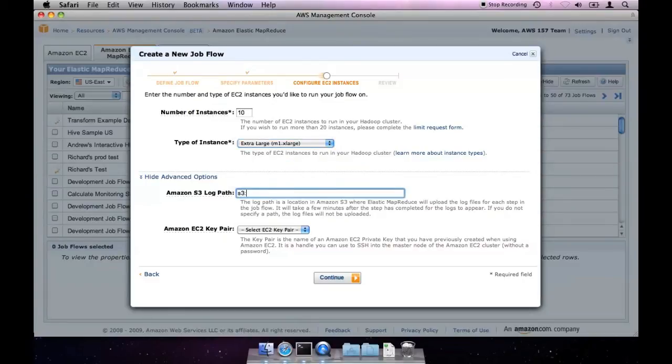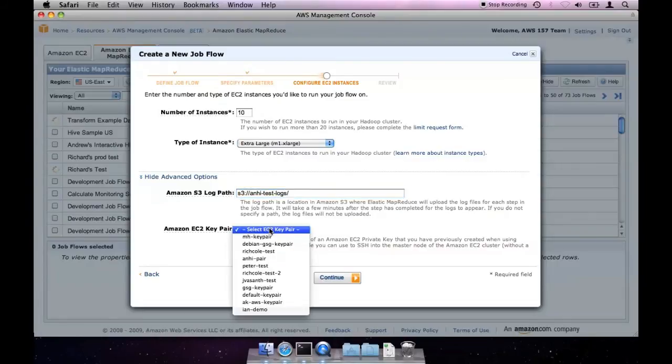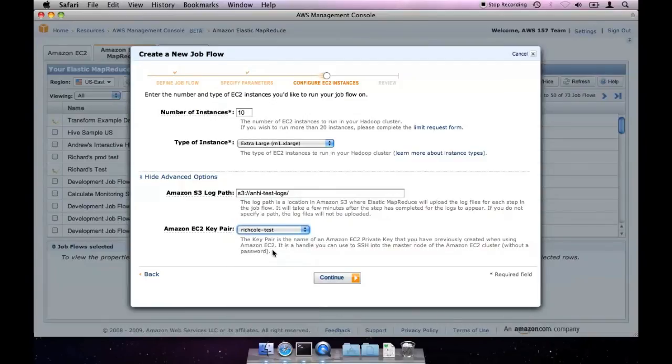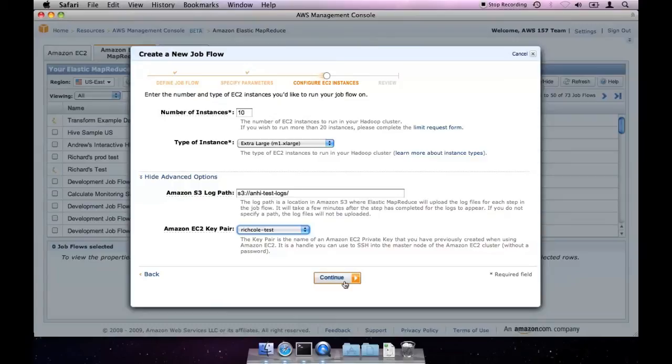Under advanced options, you'll find the Amazon S3 log path. If specified when starting your job flow, we'll upload all of the job flow logs to your bucket. When creating an interactive job flow, you must also specify an EC2 key pair. This is what allows you to SSH onto the master node once your cluster starts.